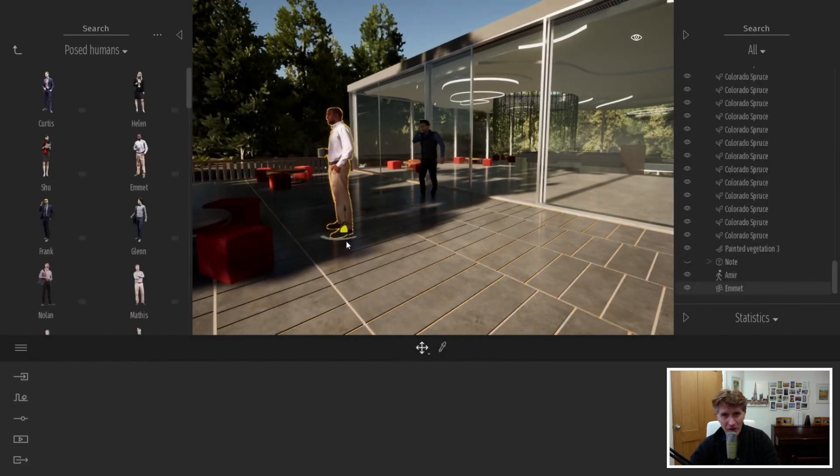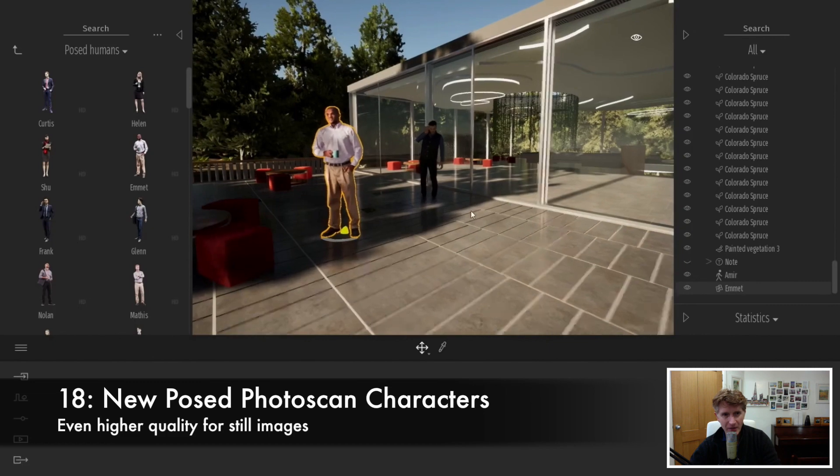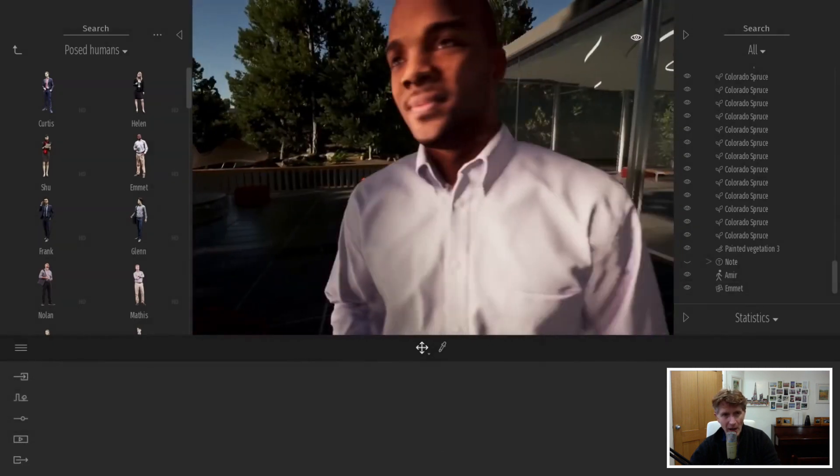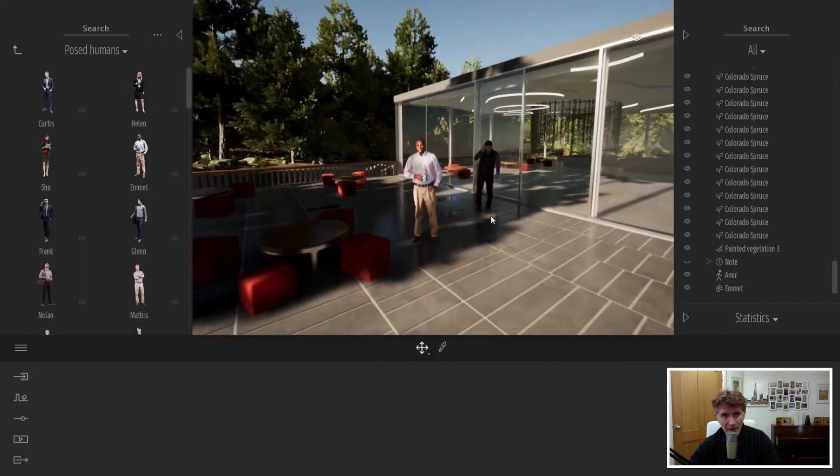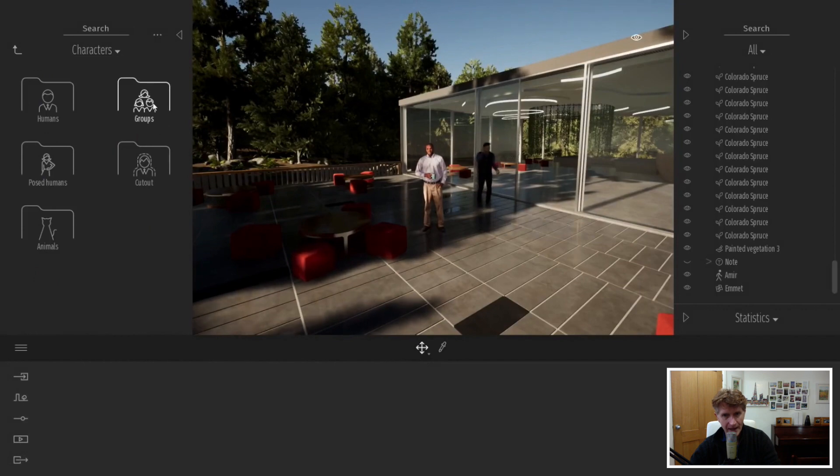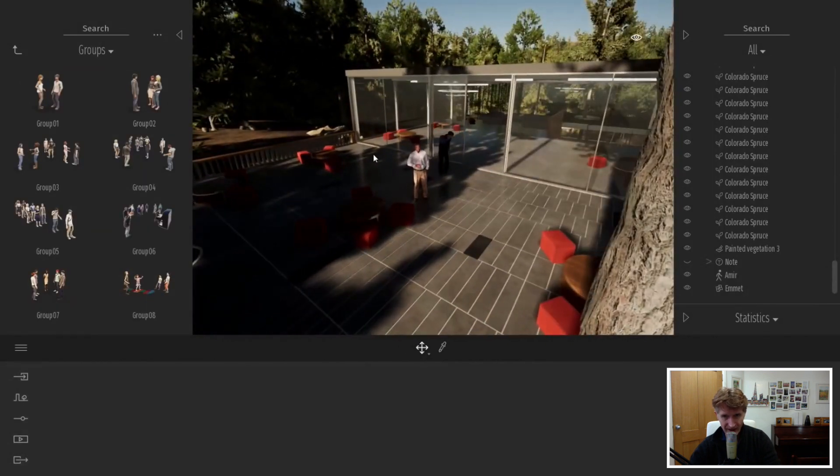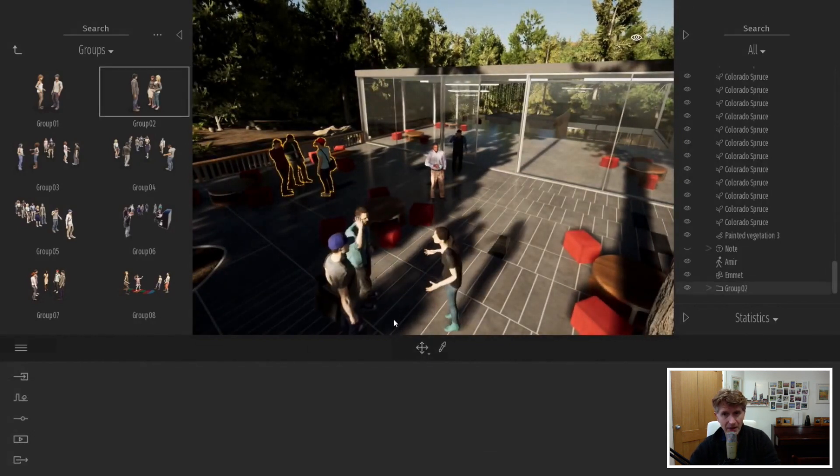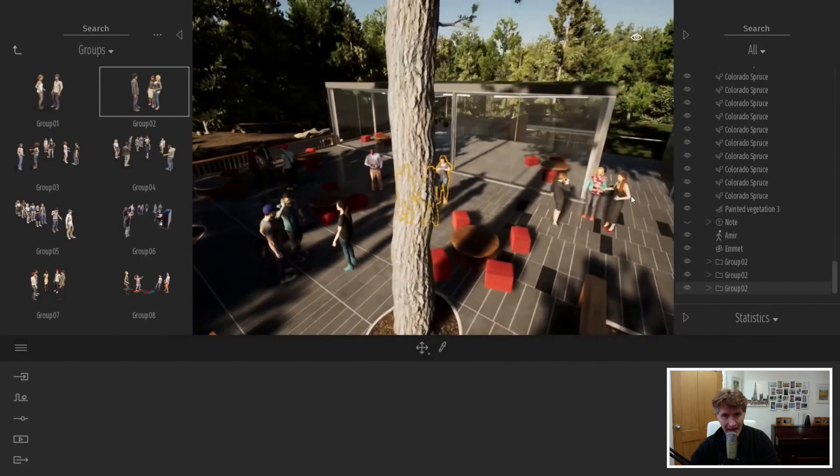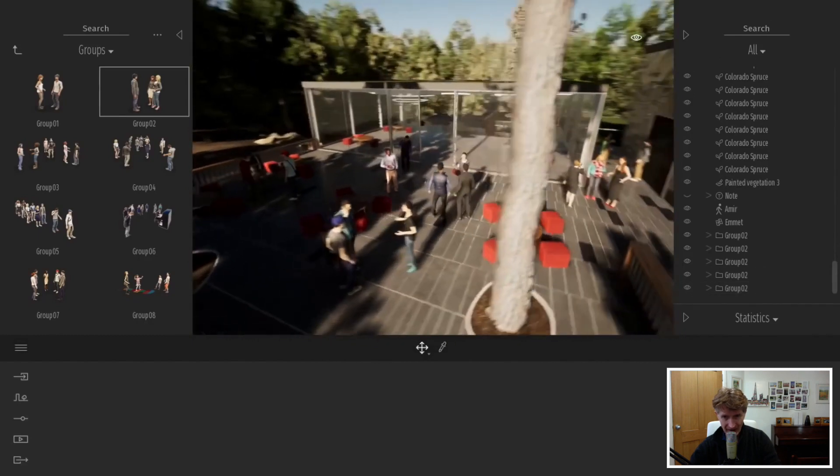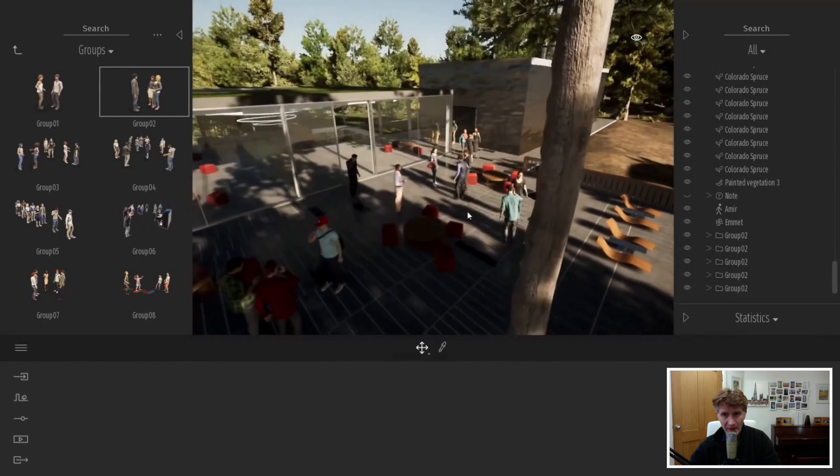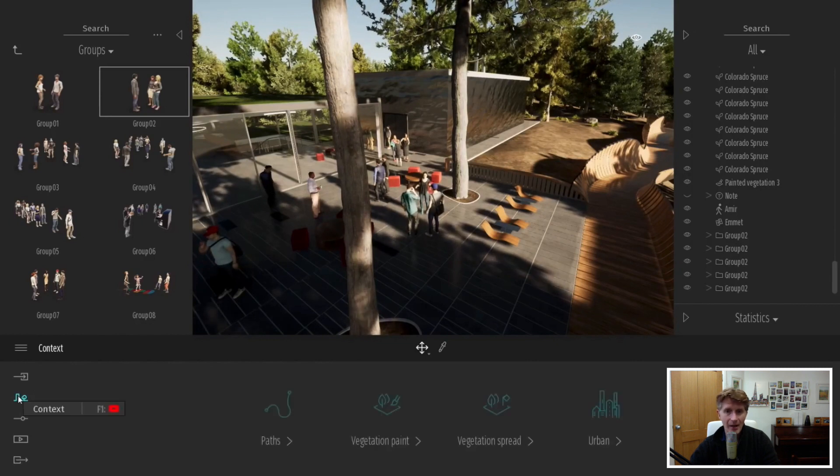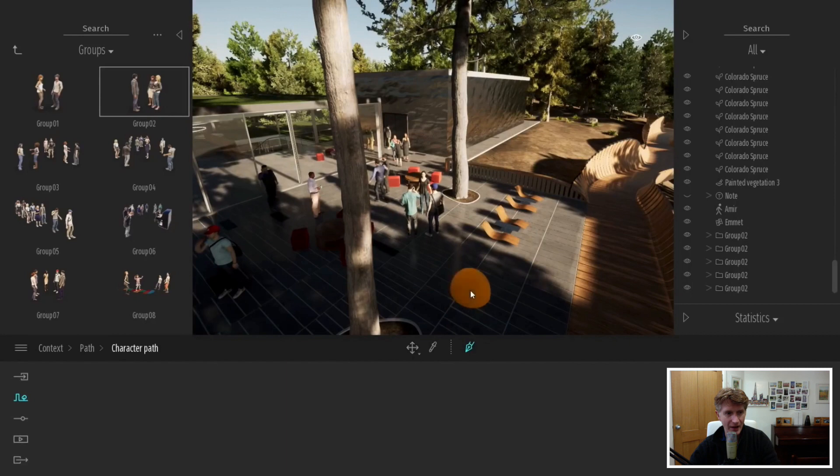As well as individual characters where you can pose them and change them in animation, you now have a big collection of what they call posed humans. These are preset poses but the advantage is that these are really high quality. When you come in setting up some models with stills and you don't need the animated people, these are there to be used in terms of increasing the detail and quality of your images. That's a nice addition because the people were always something that perhaps wasn't quite as realistic. Very easy to use in Twinmotion itself.